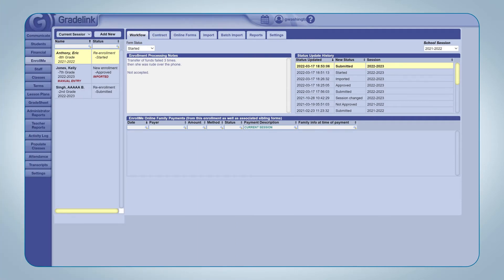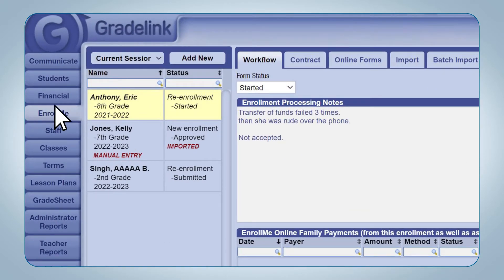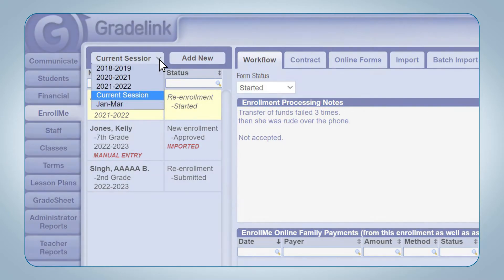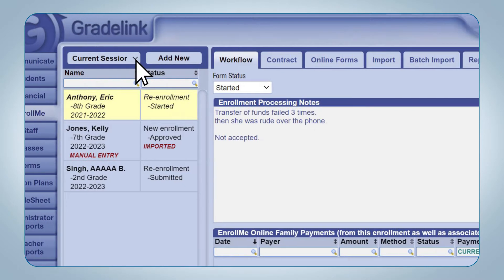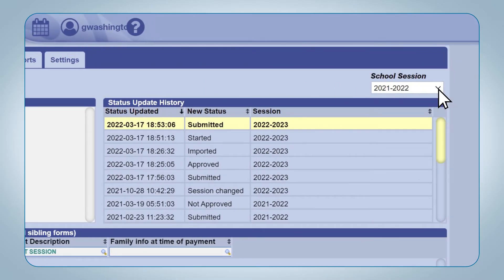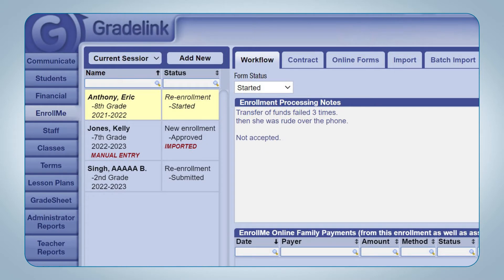Administrators can manage applications that show up in Enroll.me in the Workflow tab. The Applications list displays all the applications the school has received or that parents have started and are currently working through. The list of applications can be sorted by session using the drop-down menu at the top of the list, where you can also view applications submitted in past academic years, or by name and status using the search fields located above the list of applications.